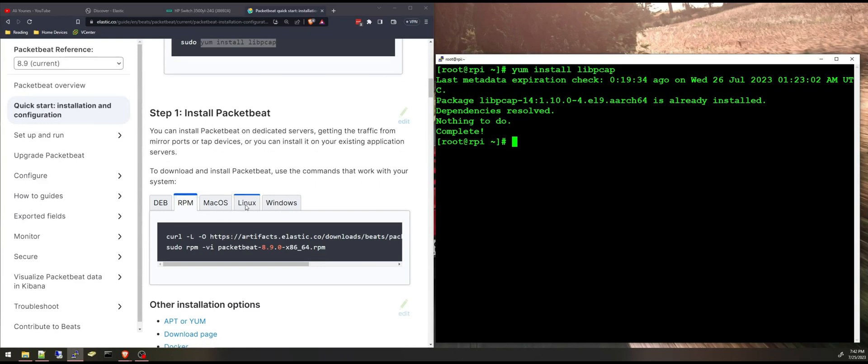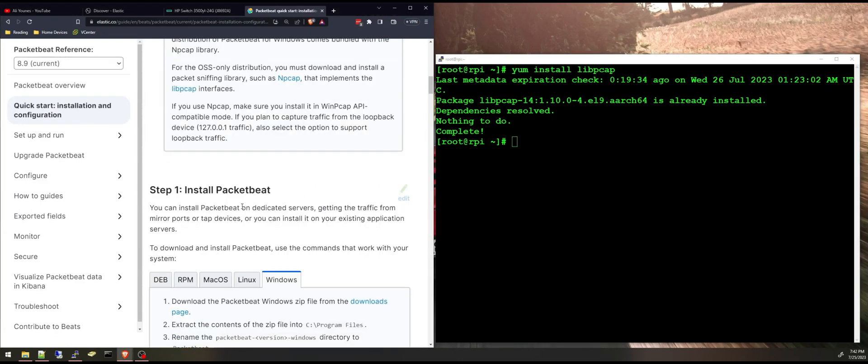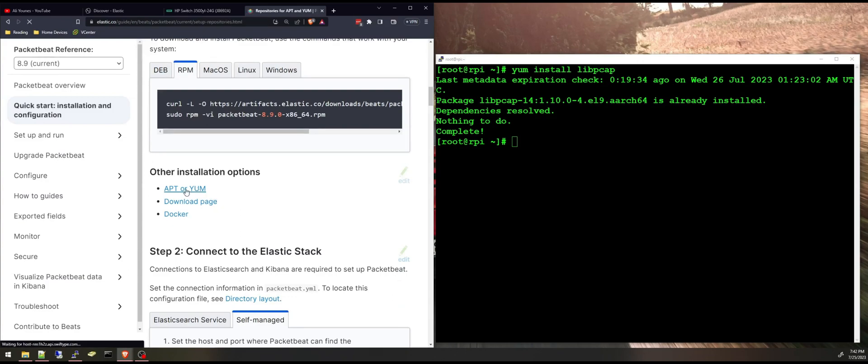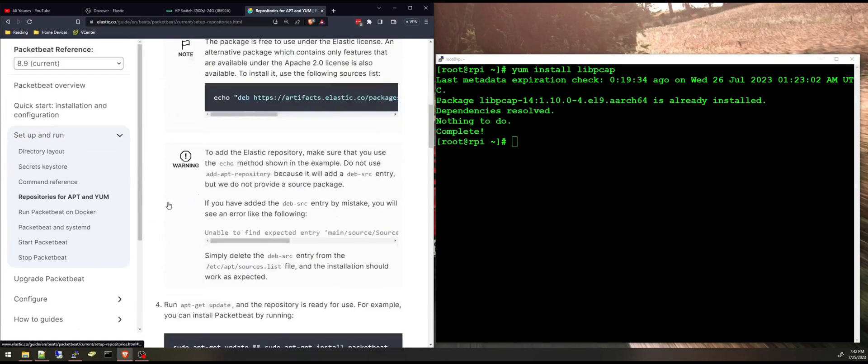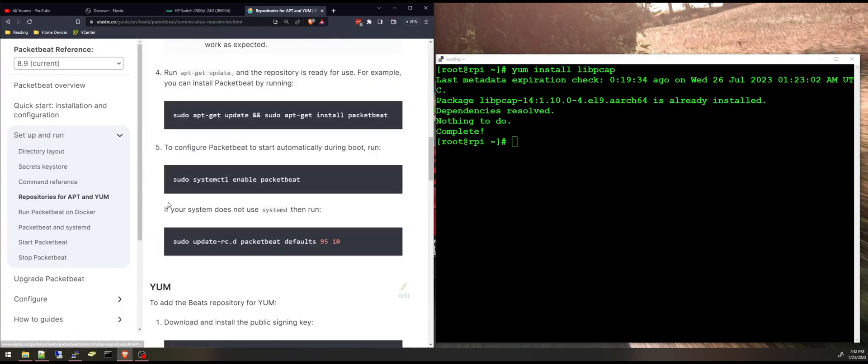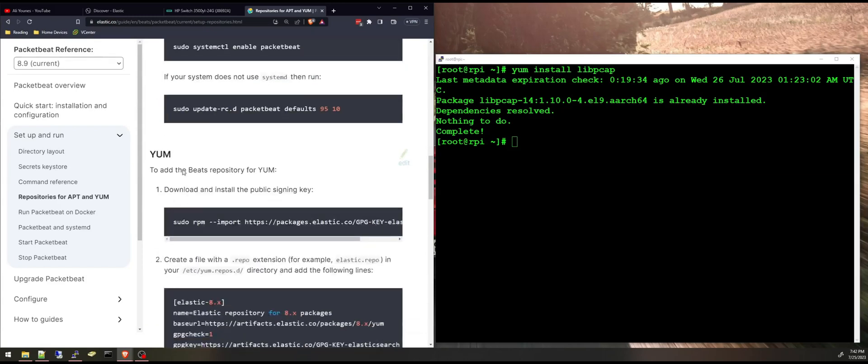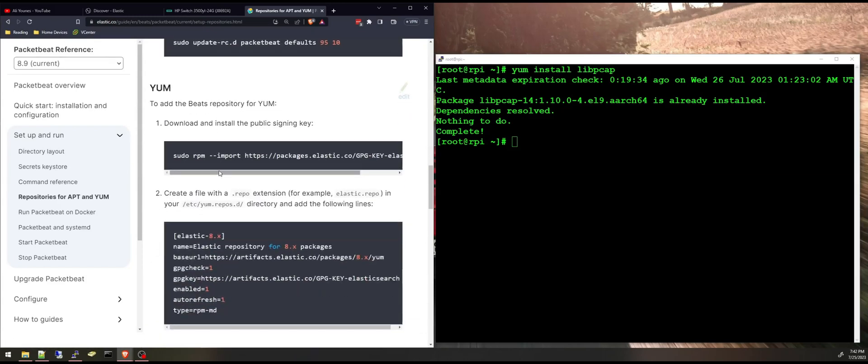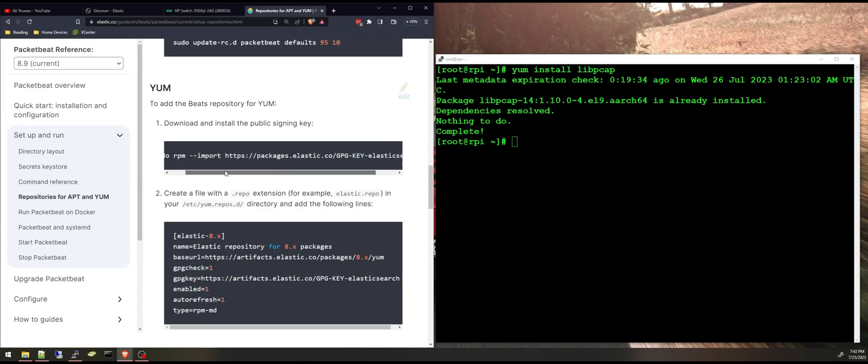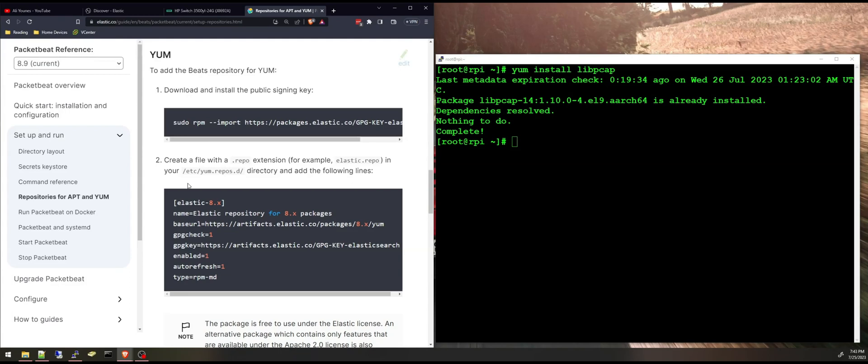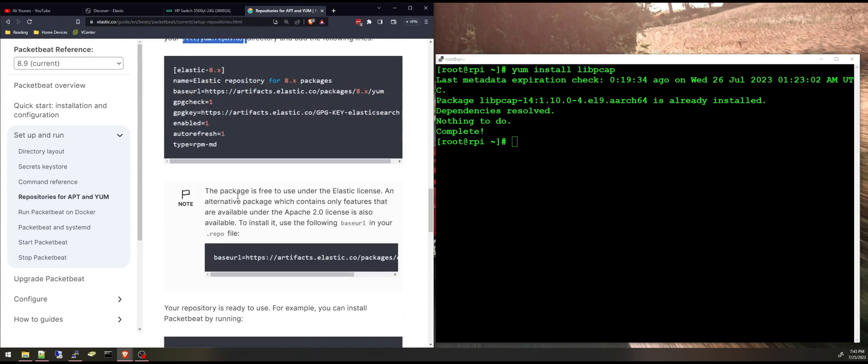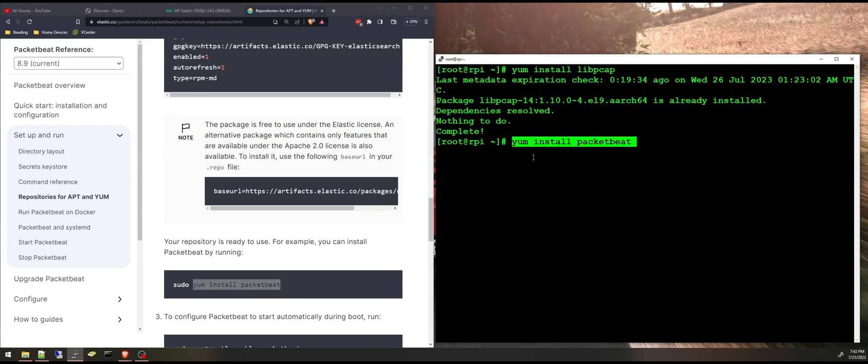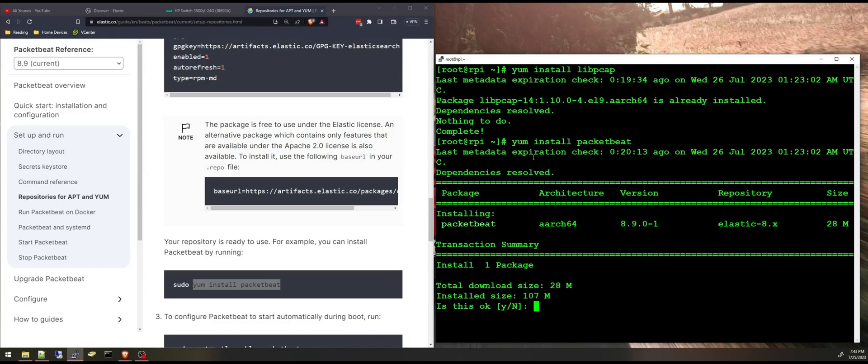And then I can jump into installing Packetbeat. Depending on your operating system you can select the different commands here but I'm going to choose the repository for yum. Scrolling down here I already installed the public signing key and created this repo file and this directory.